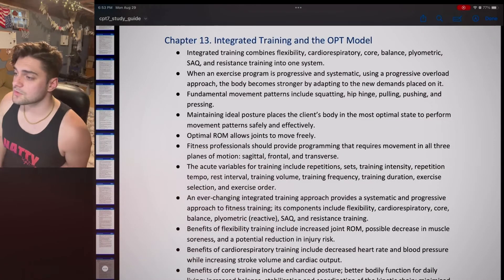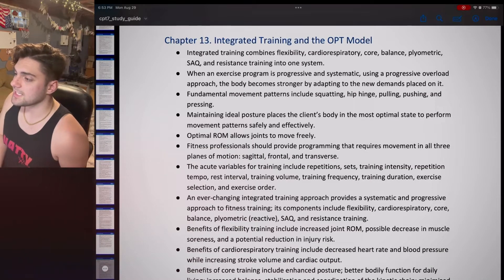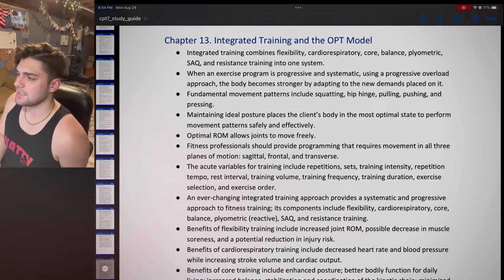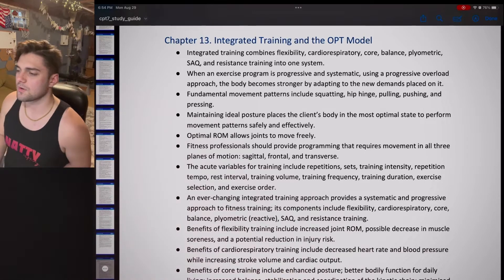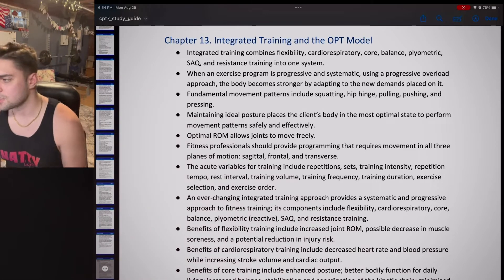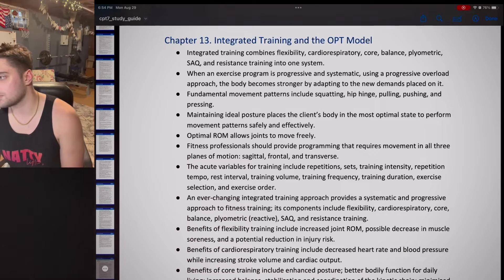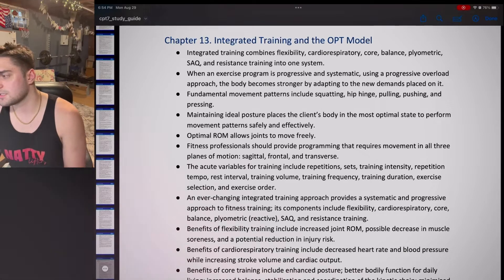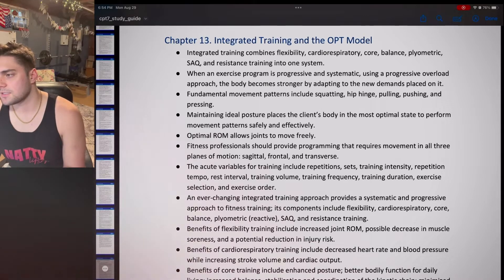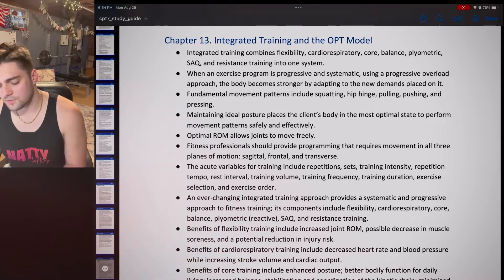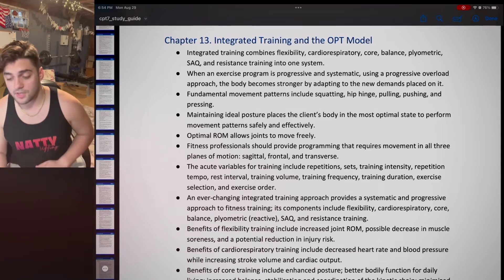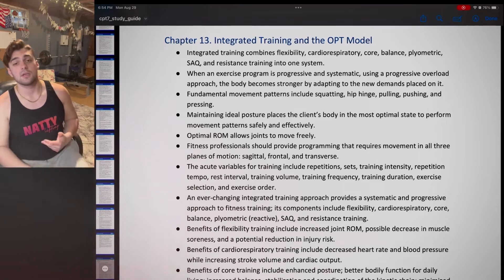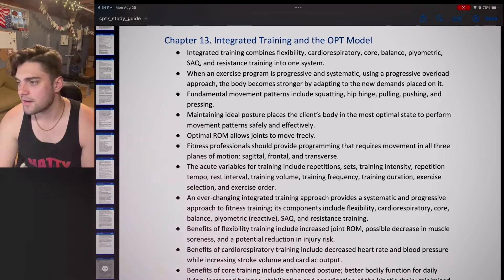The acute variables for training include repetitions, sets, training intensity, repetition tempo, rest interval, training volume, frequency, duration, exercise selection, and exercise order — all variables you can manipulate to shape the program.